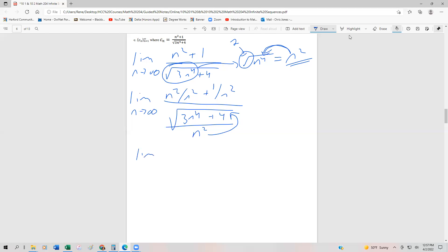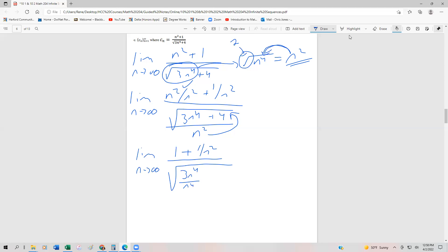So the index of this radical is a square root — if it were a cube root we'd multiply by 3, and so on. Now this becomes the limit as n approaches infinity. We know n squared over n squared is 1, and then we have 1 over n squared. In the denominator we have 3n to the 4th over n to the 4th, plus 4 over n to the 4th.